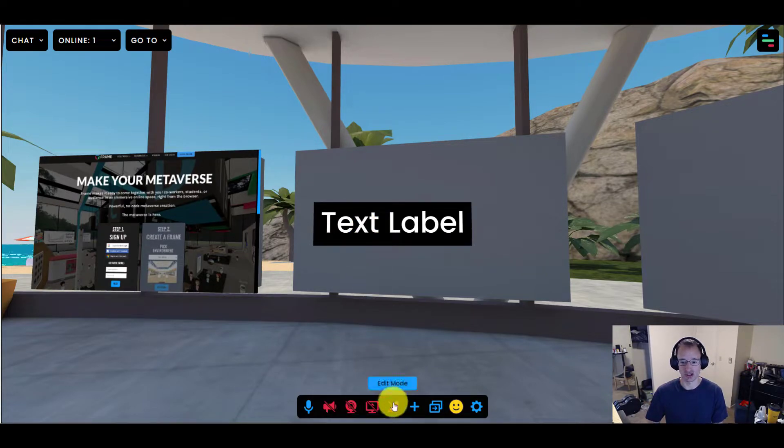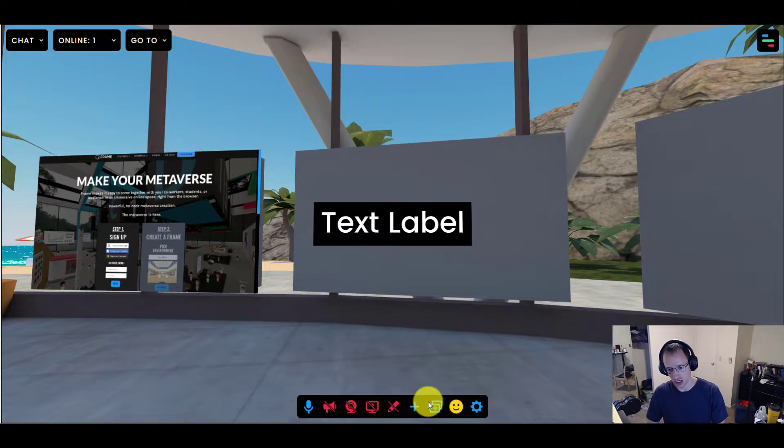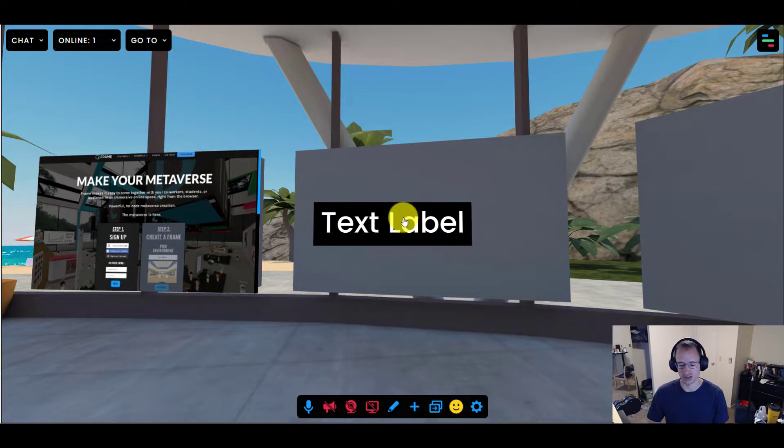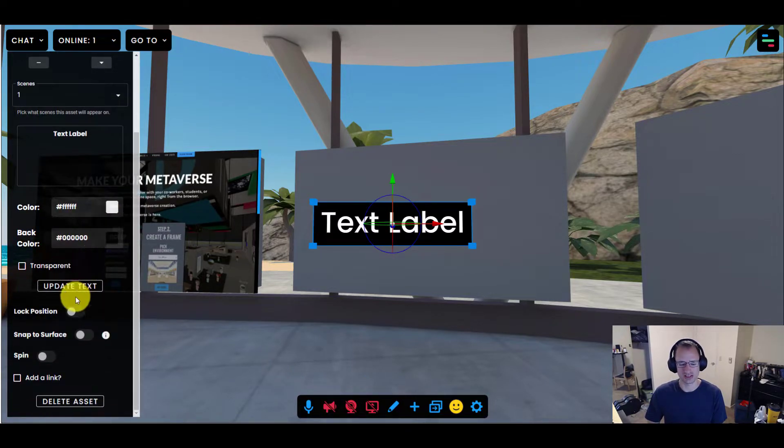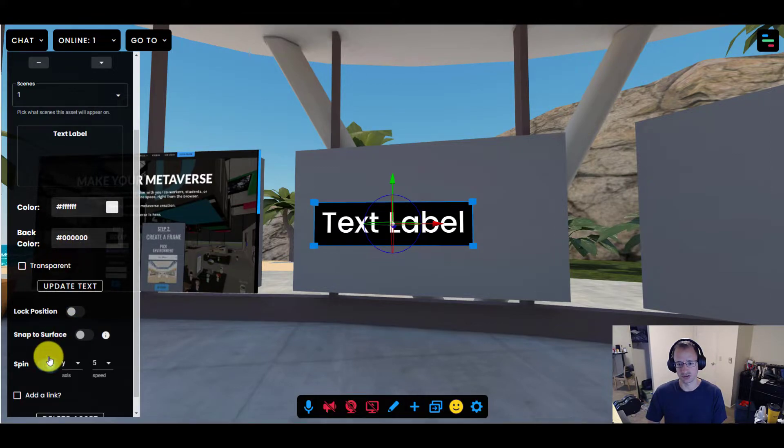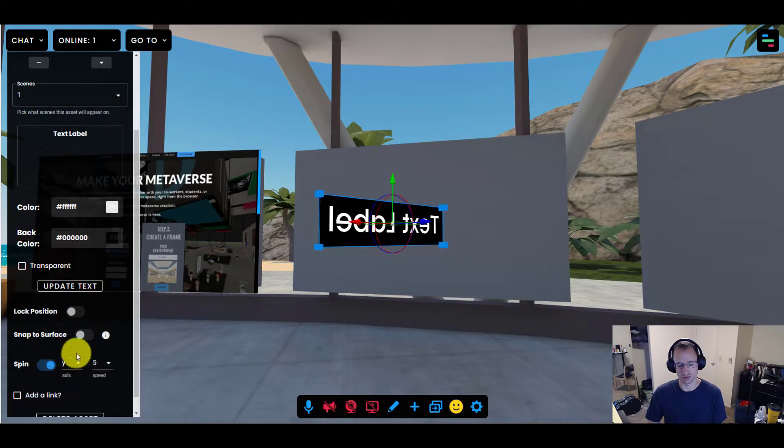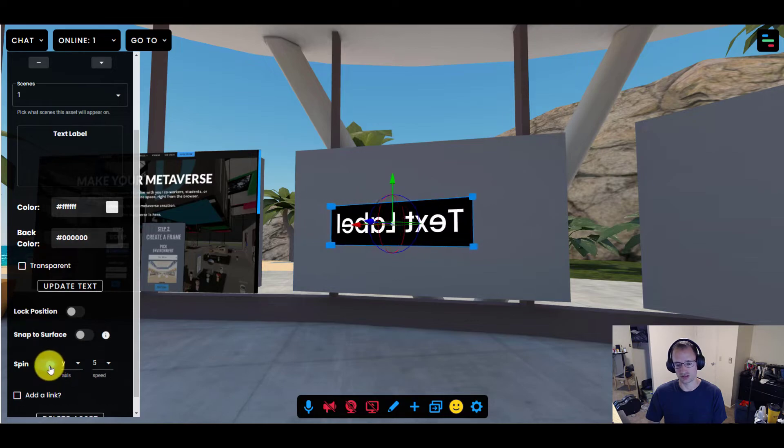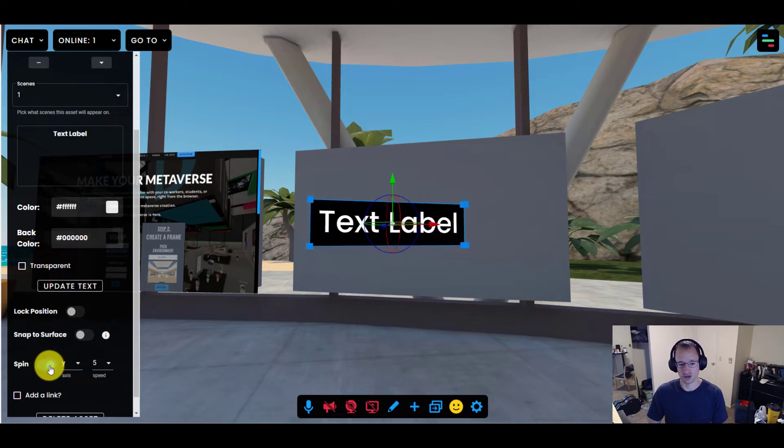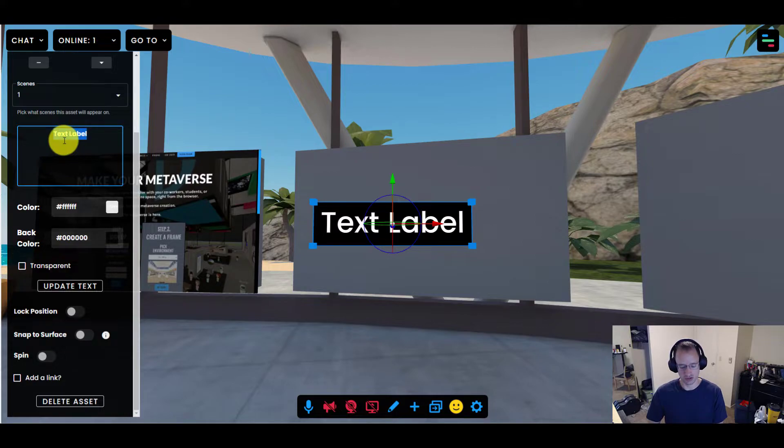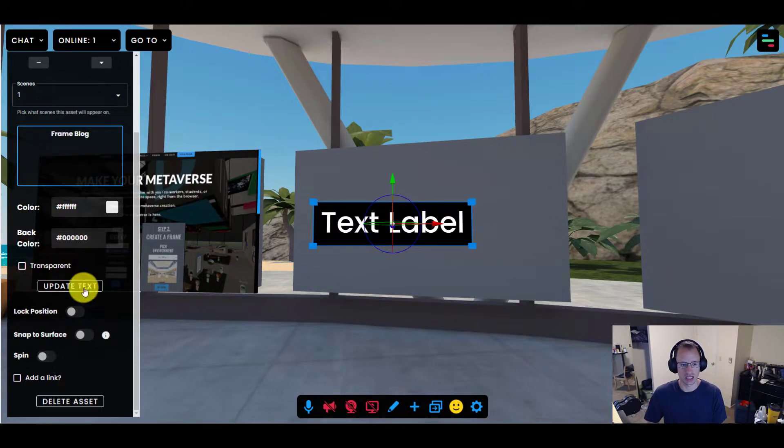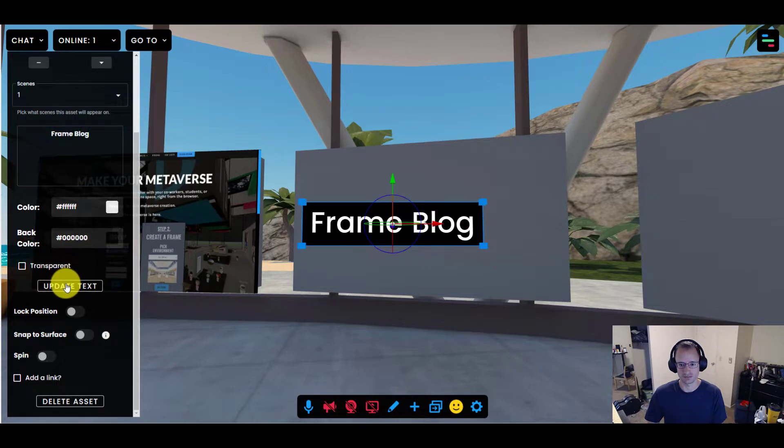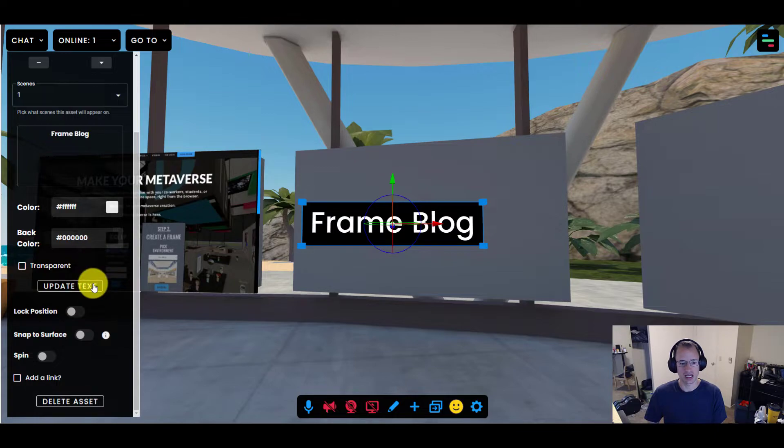Now I'm going to turn on edit mode. You can either click the button or use the U hotkey. Here I am pressing U. And I'm going to click on the text label. Now the edit menu shows up in the bottom left with lots of different things that you can do. Text even has a fun spin that'll give it a nice spin. You can pick how you want it to spin. I don't want to do that for this though, so I'm going to turn that right off. What I want to do is call this Frame Blog. And I'm going to click update text. There it is. I like the colors, but you can change the colors if you want.